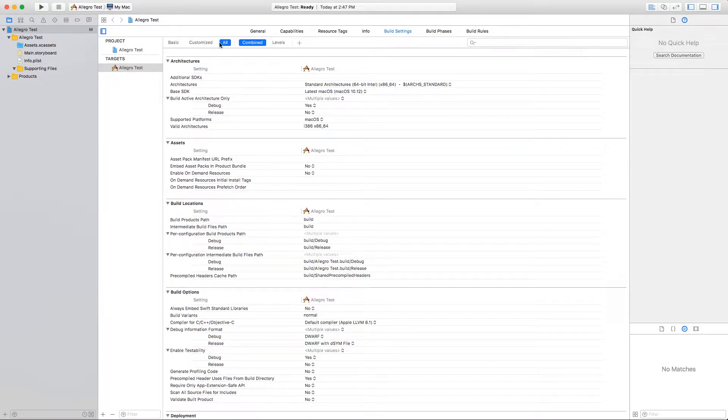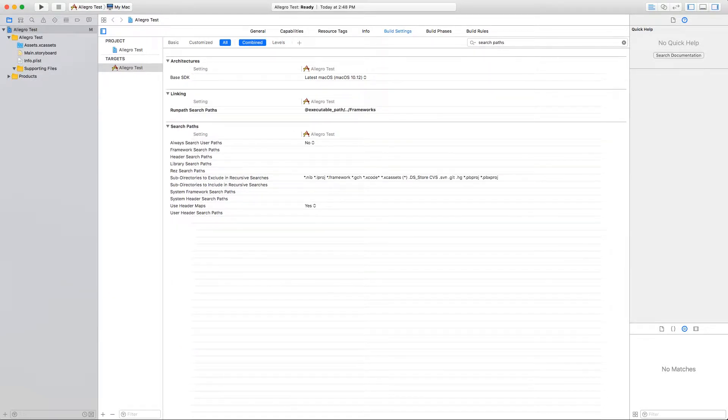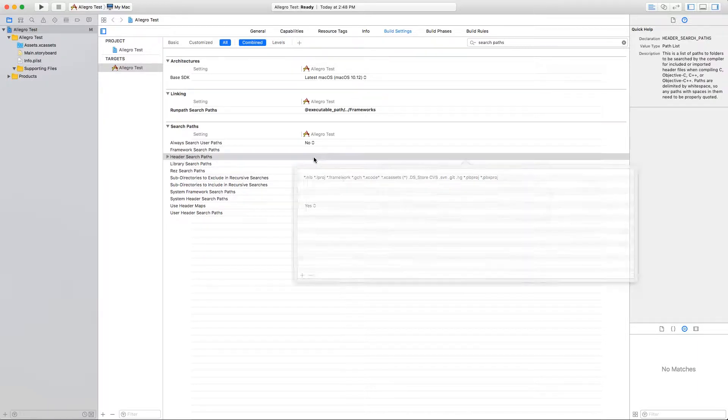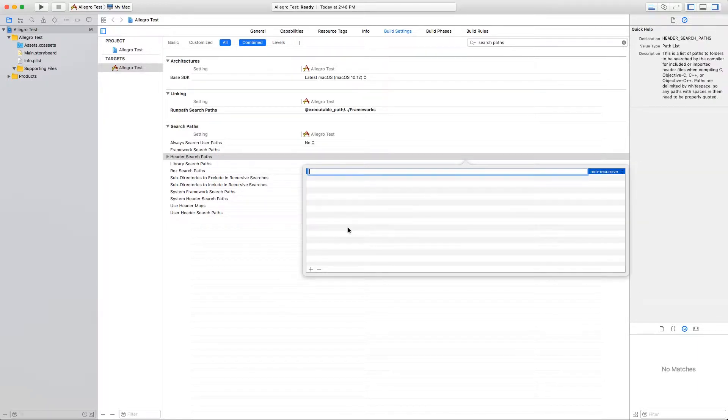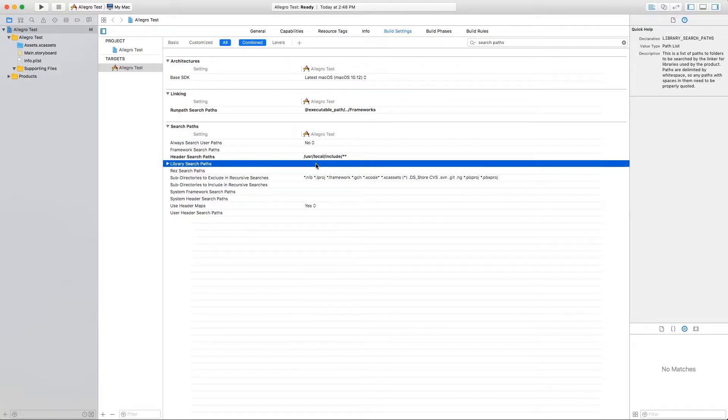Now over in the project target configuration, we go to Build Settings and ensure all combined settings are selected. Enter search paths in the search bar. Here we'll add a header search path of /usr/local/include, enabling recursive for good measure.